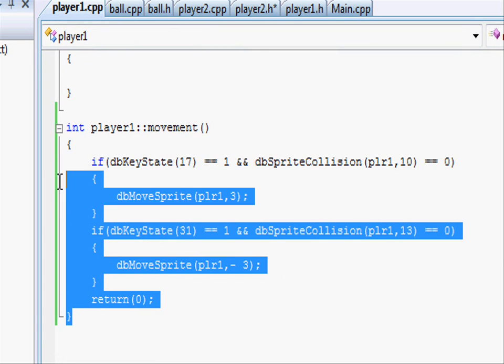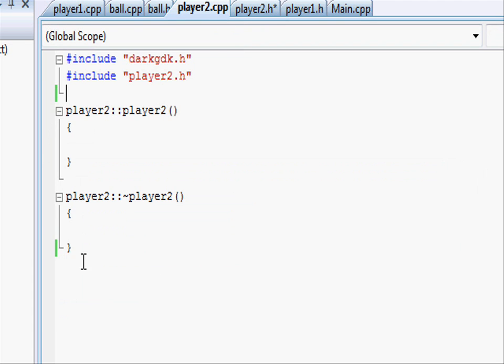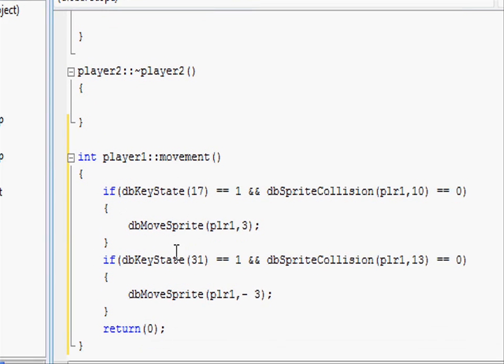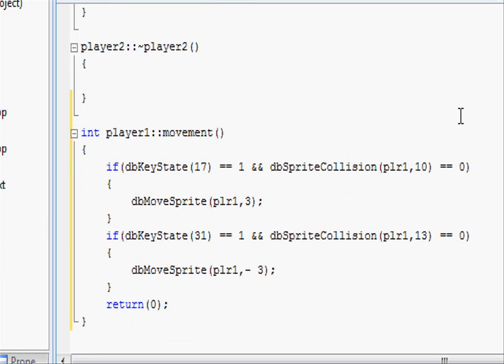Because it's roughly the same thing, just when we copied the movement, let's just copy the whole thing. So the whole movement function from player1 and just copy it into player2.cpp. All we have to do now is change player1 to player2, so going around changing everything from player1 to player2.